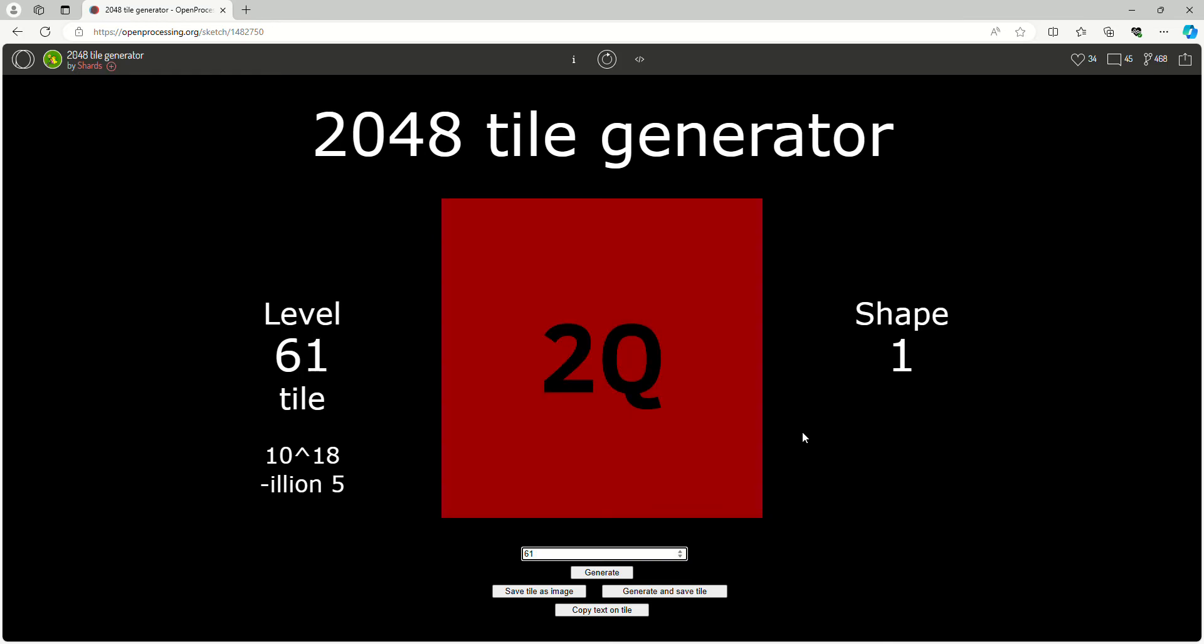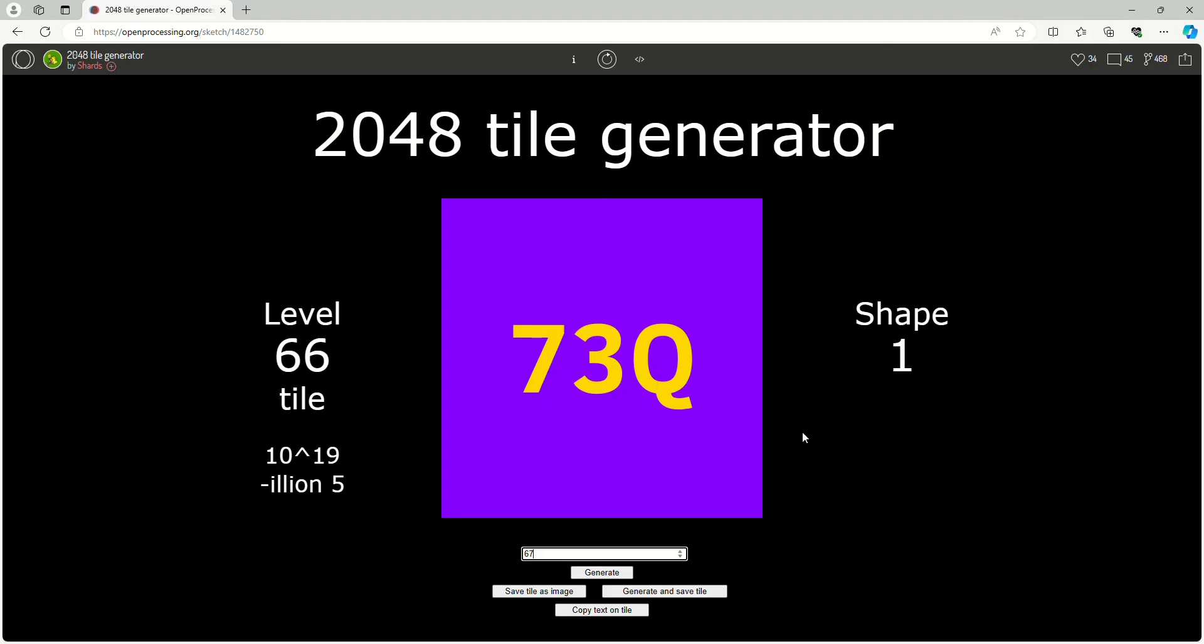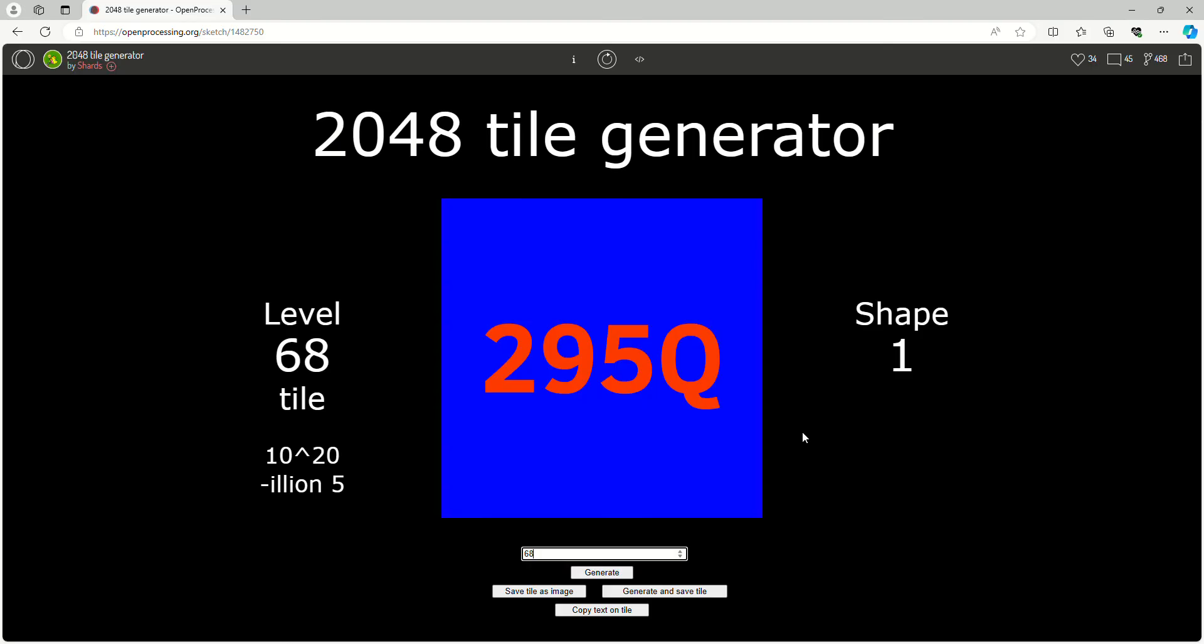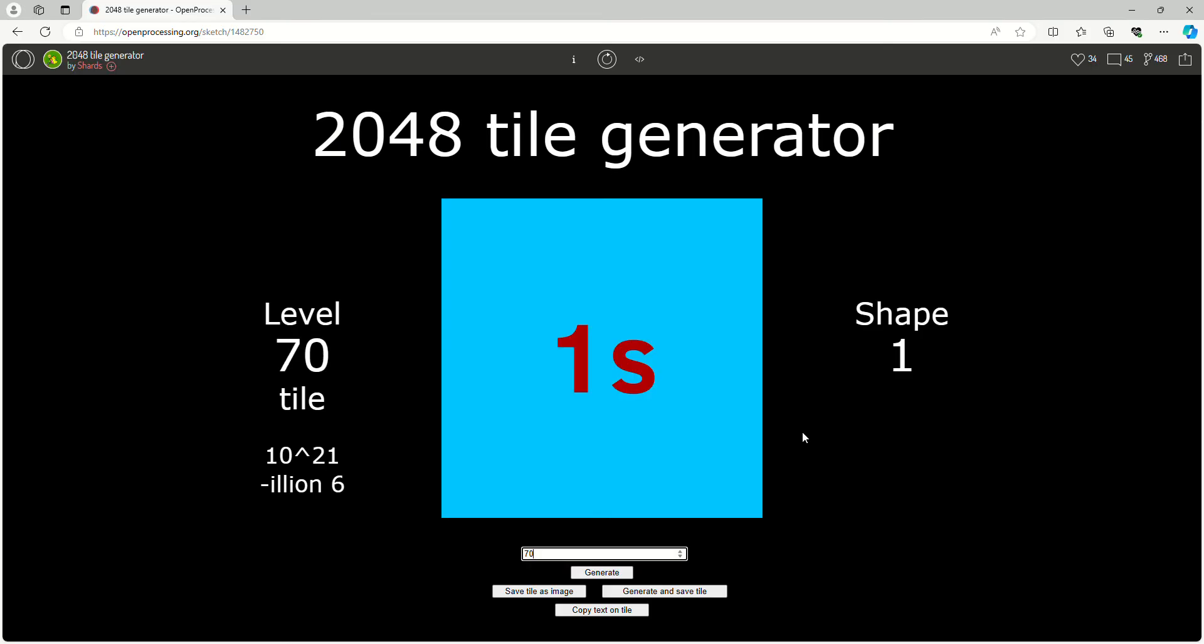As you can see now it's abbreviated to quintillion, and then we have sextillion.